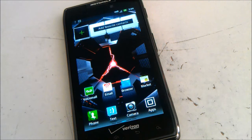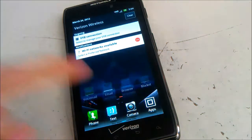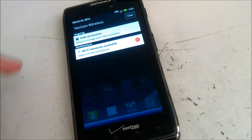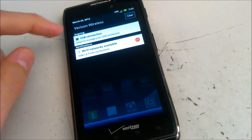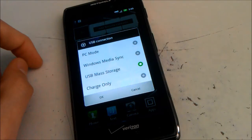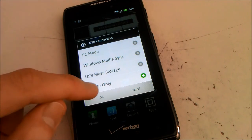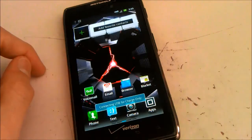We then need to change the phone to Charge Only, so drag down the notification bar. Select USB Connection, change it to Charge Only, and press OK.